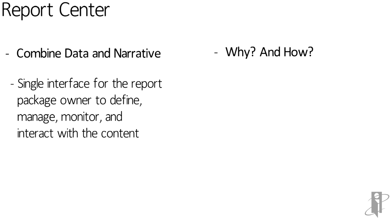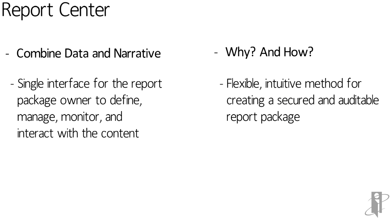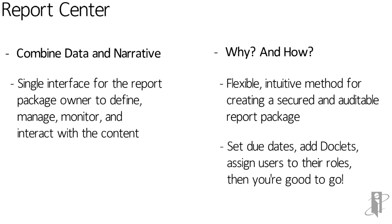Why do we use it? It's a flexible, intuitive method for creating a secured and auditable report package. And how do you use the report center? You set due dates, add doclets, assign users to the roles, and then you're good to go.